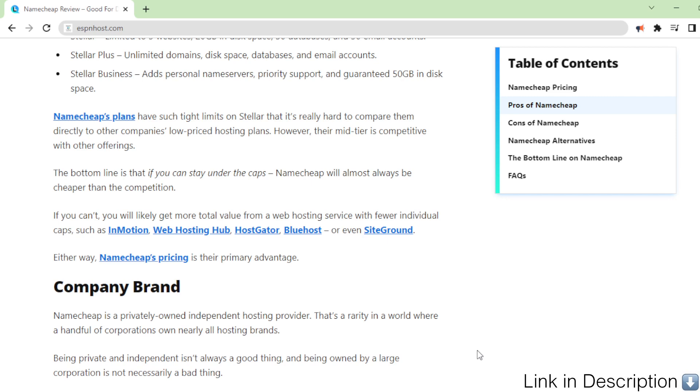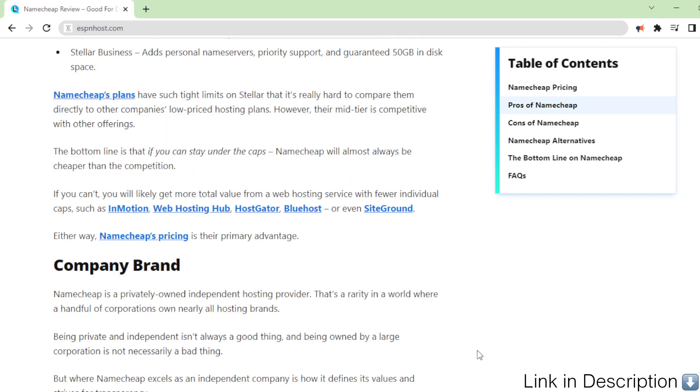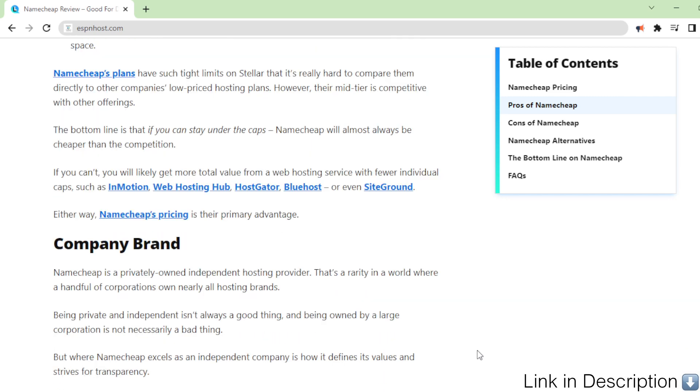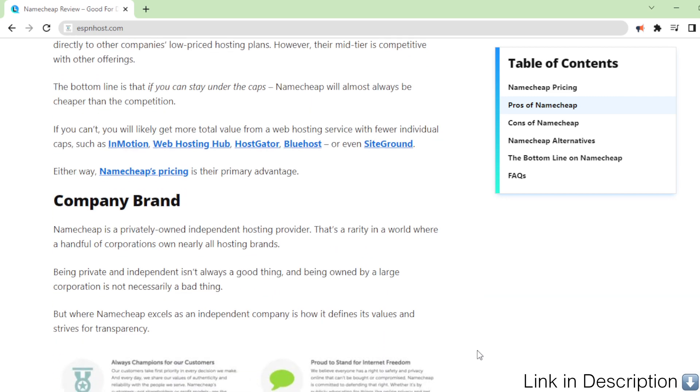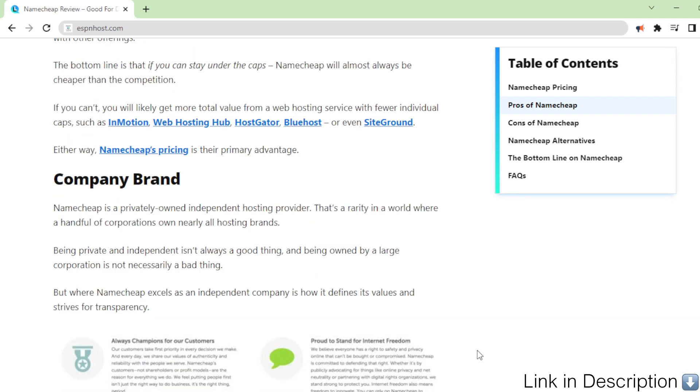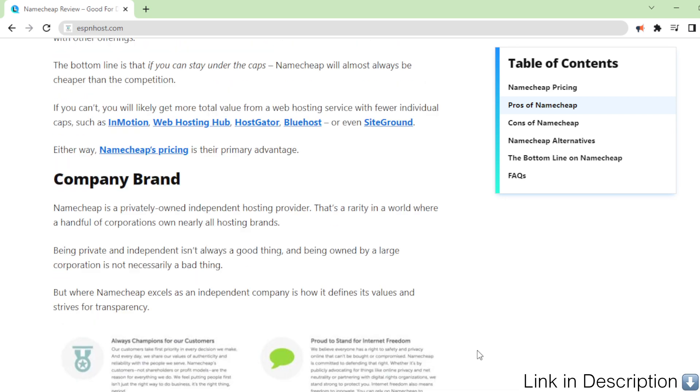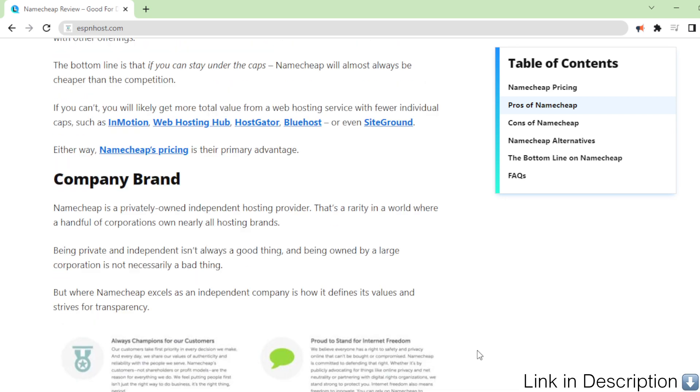If you can't, you will likely get more total value from a web hosting service with fewer individual caps, such as InMotion, Web Hosting Hub, HostGator, Bluehost, or even SiteGround. Either way, Namecheap's pricing is their primary advantage.